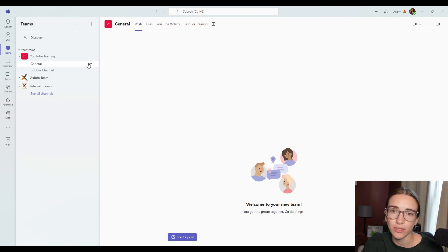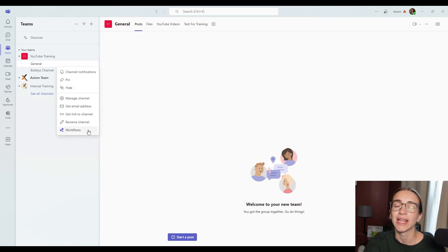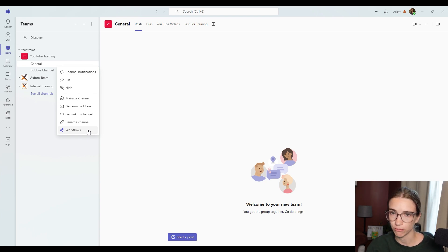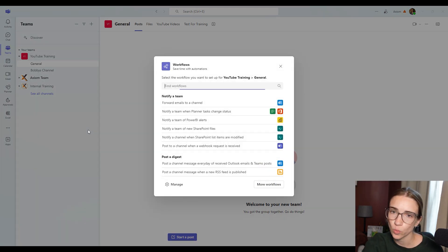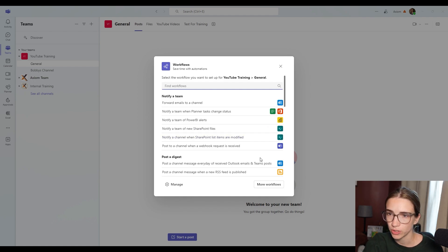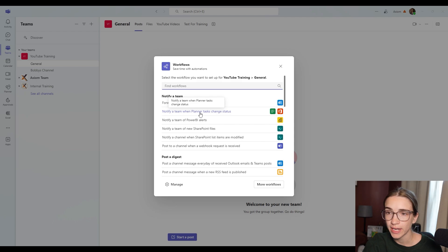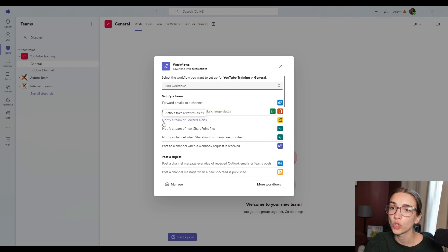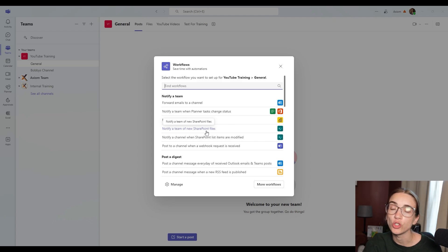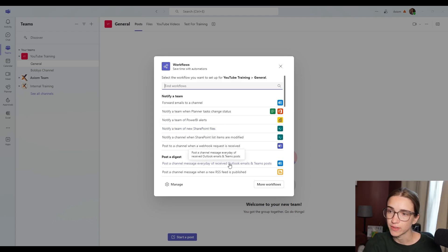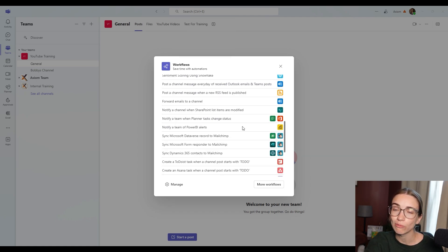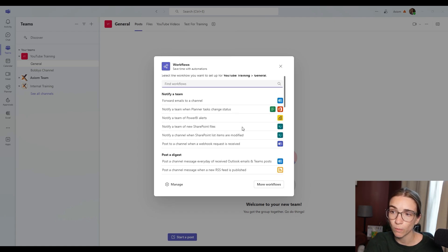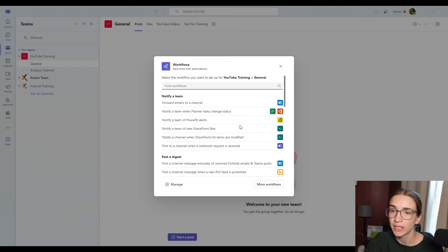But then another thing that I wanted to show you guys, when you click the three dots, they have added a connection of workflows directly into Microsoft Teams channels now. So if you click on this workflows option, you've got a few different opportunities, forward emails to channel, notify a team when a planner task change status, you can notify a team of a new SharePoint file added. So this is like inside the file section, if somebody adds something, there are a few workflows here that could be very helpful for your team.